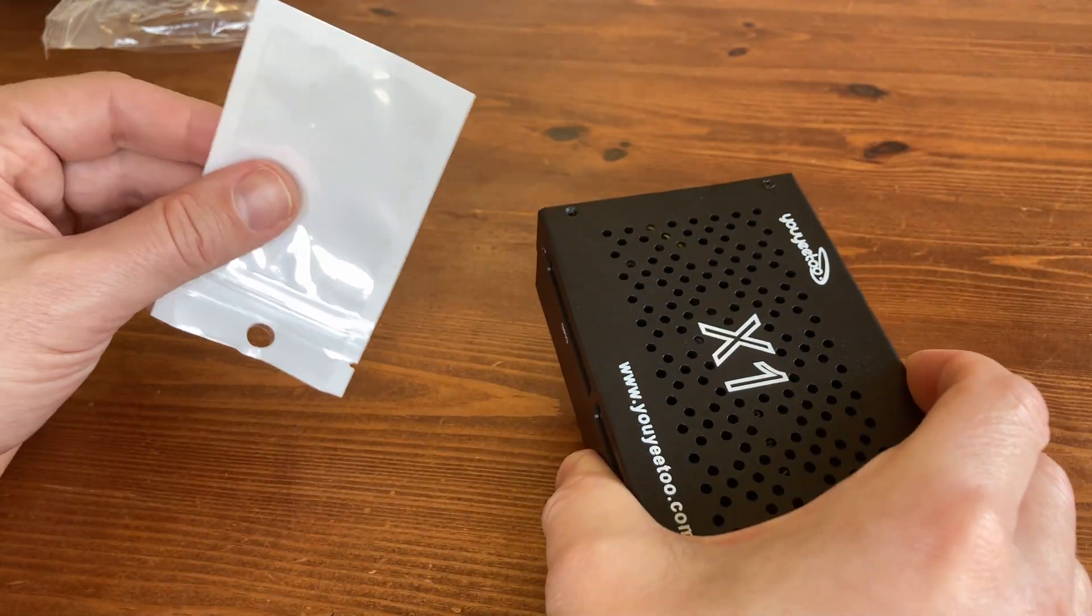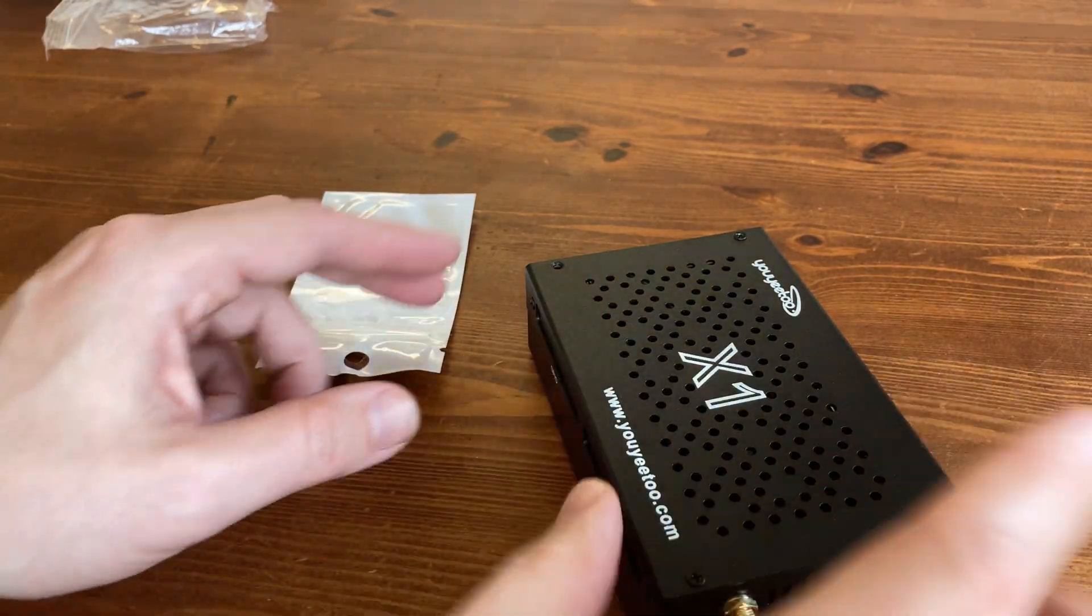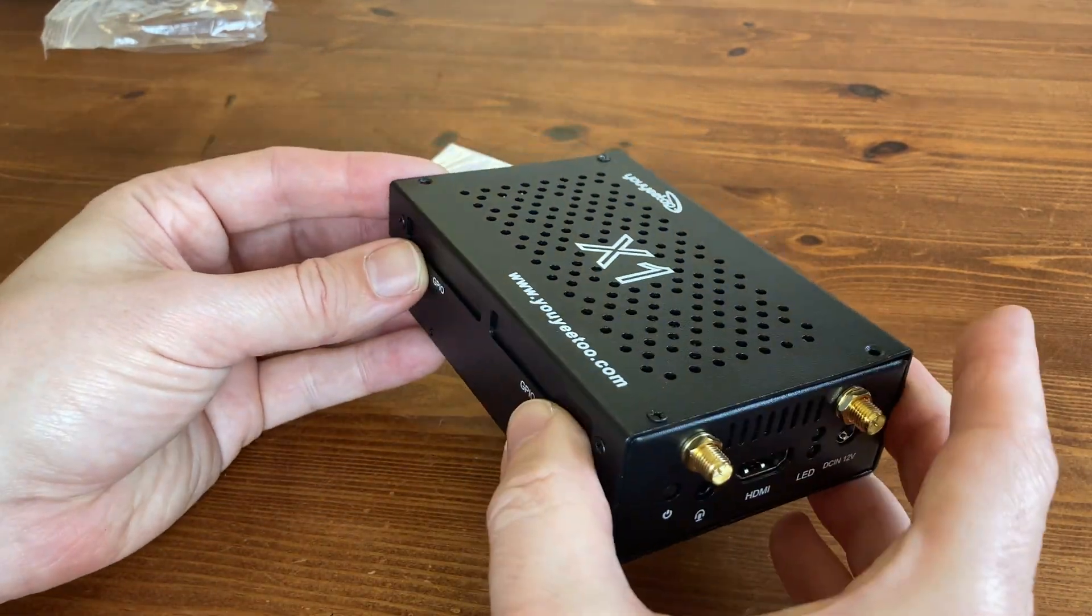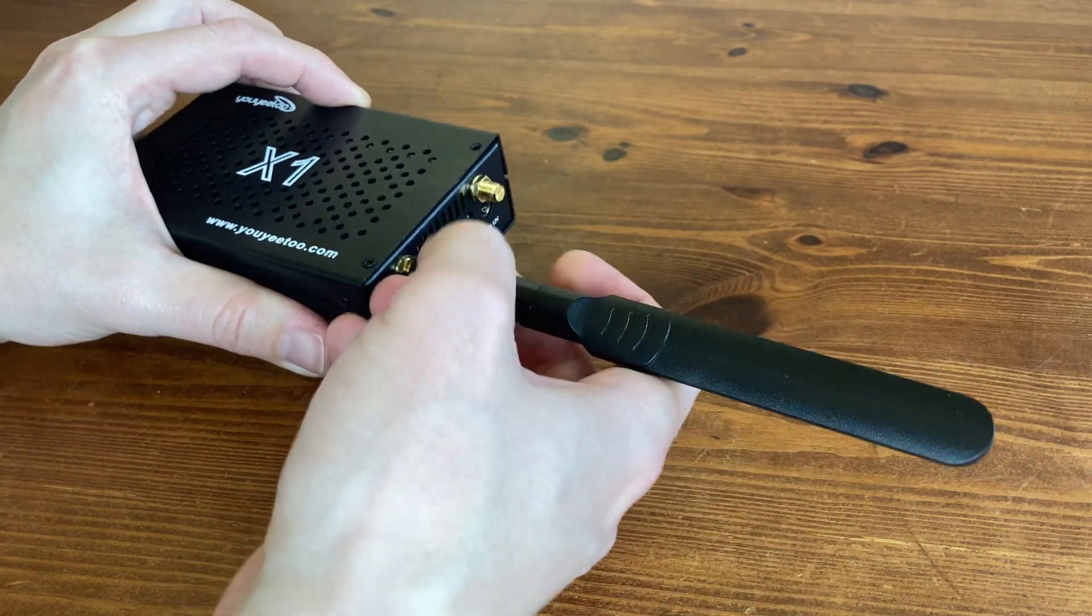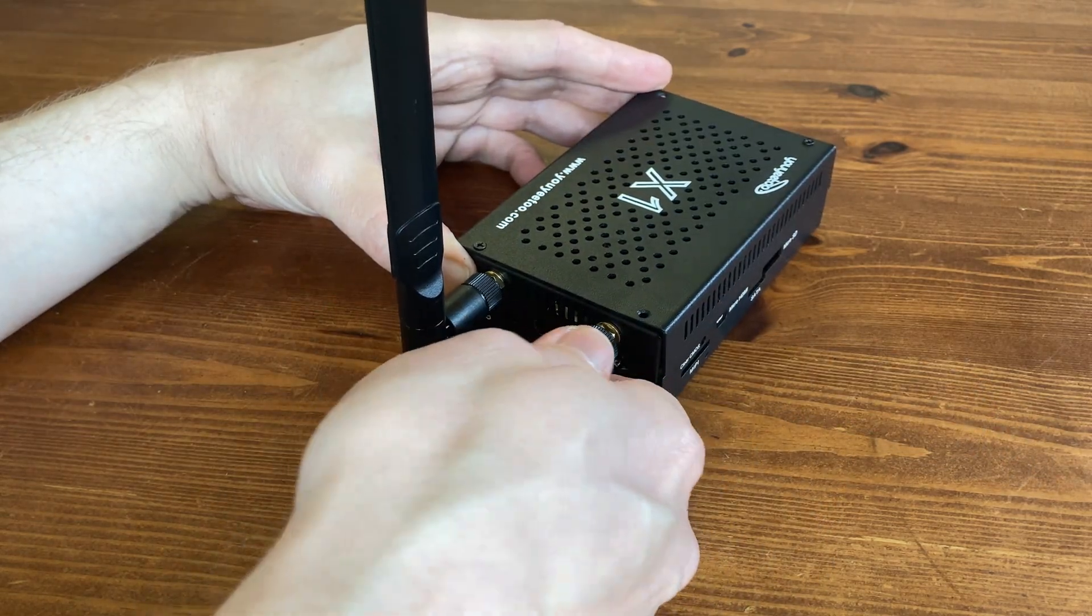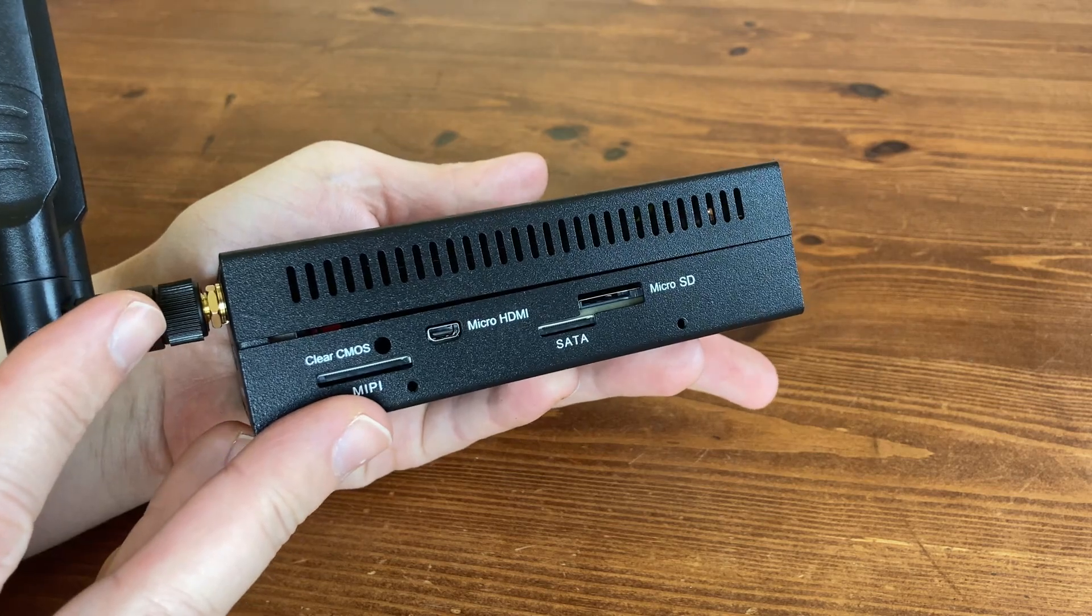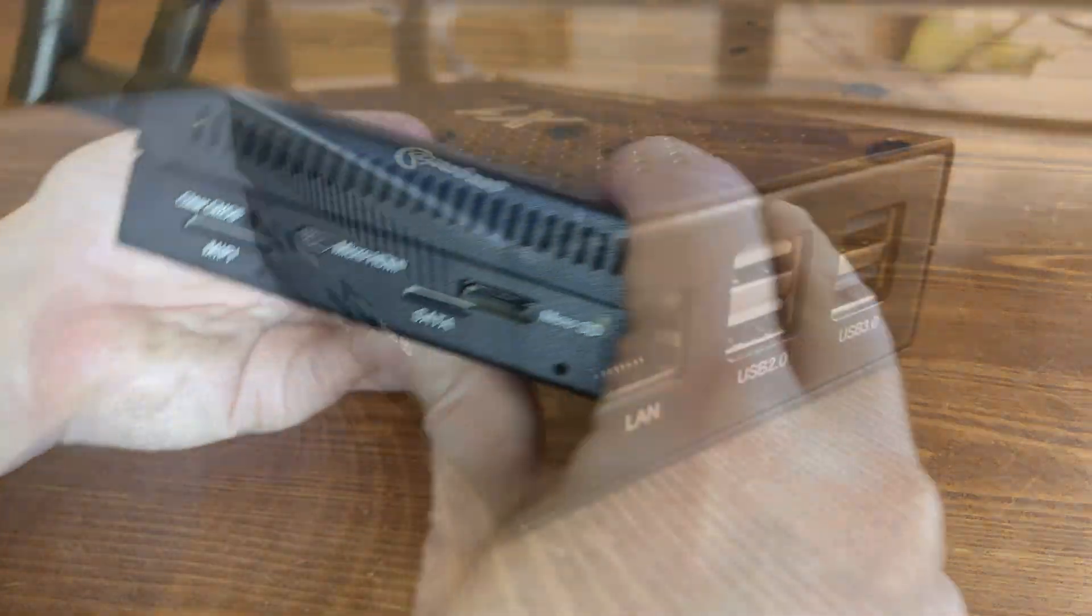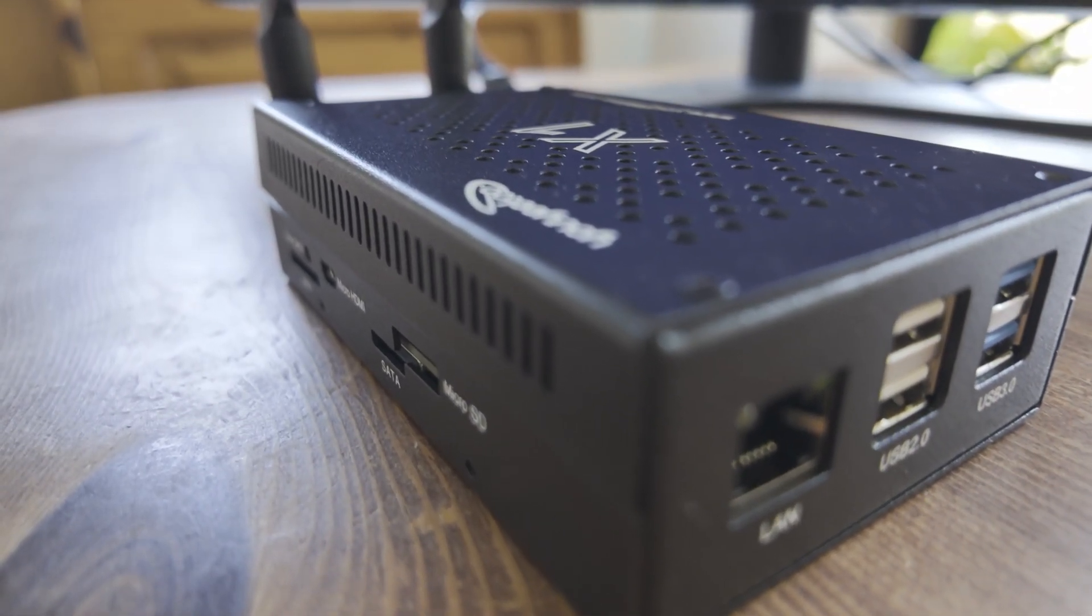Looks like we're out two screws. No big deal. A trip to the hardware store can easily sort that out. Let's get them WiFi antennas in place. Looks alright. But now, it's time to test it out.